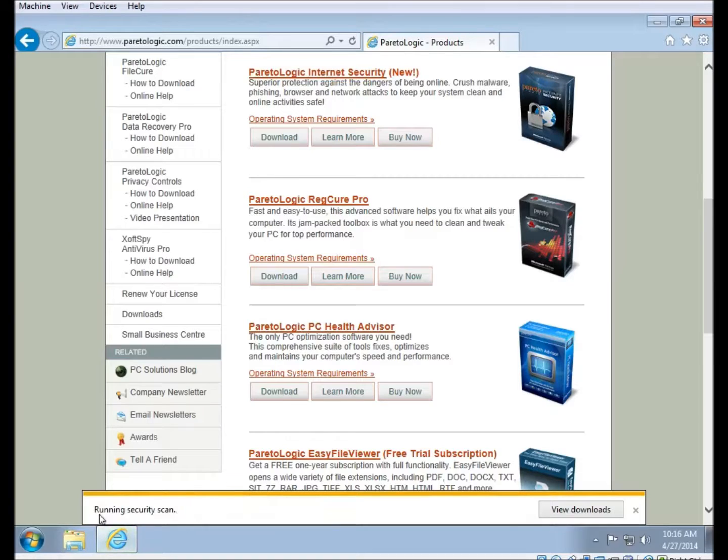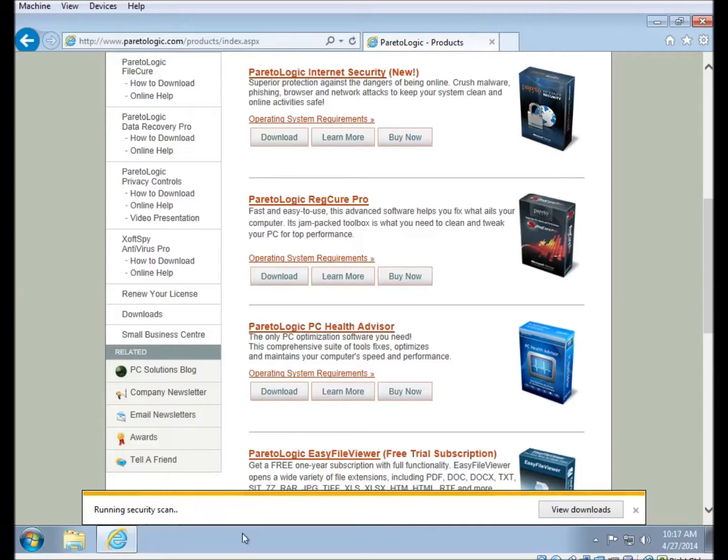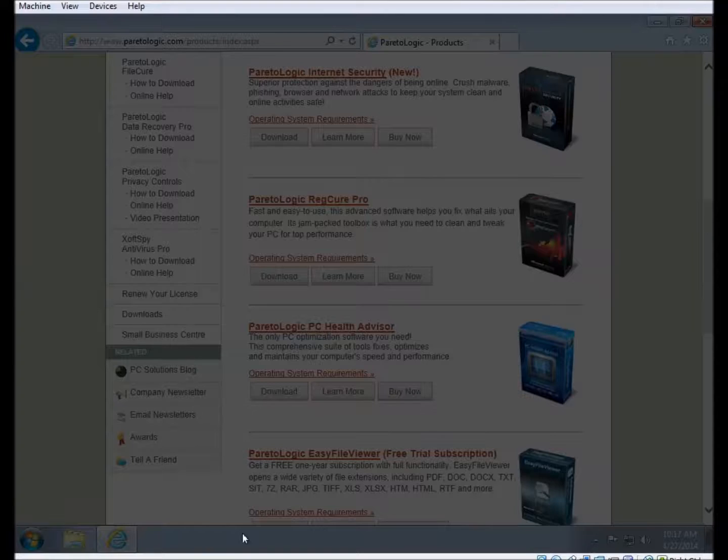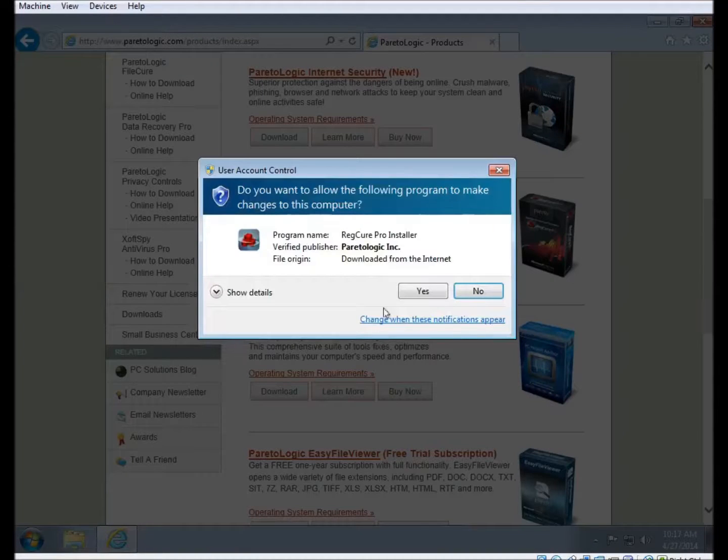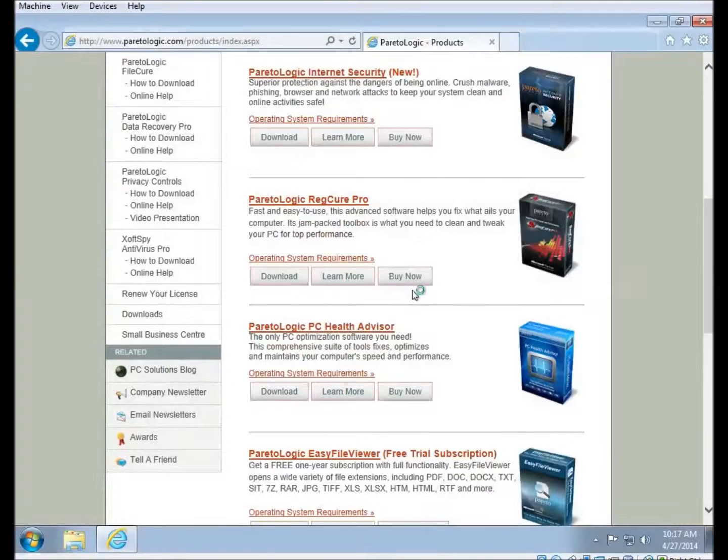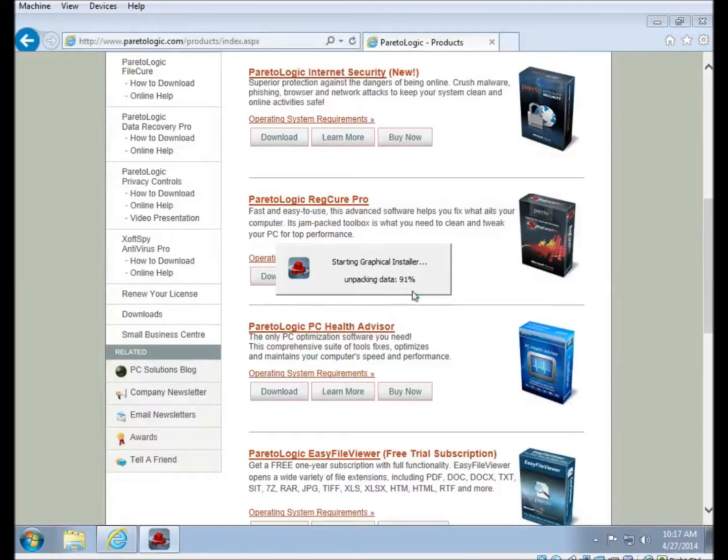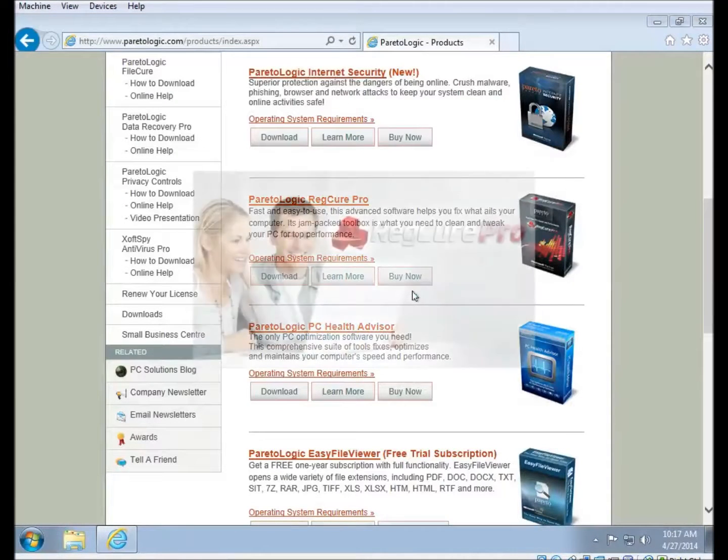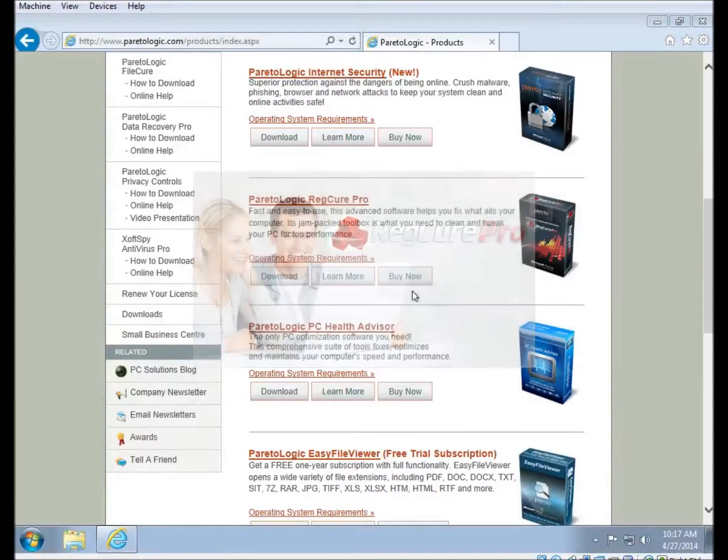When the download is complete, the file should run. You'll get this user prompt here. You'll want to click on Yes. This is just the standard user interface prompt for when you're installing a program.